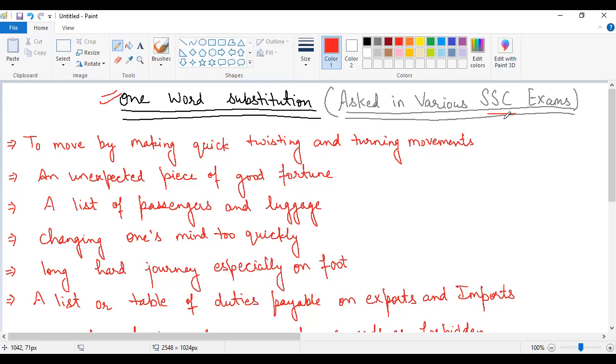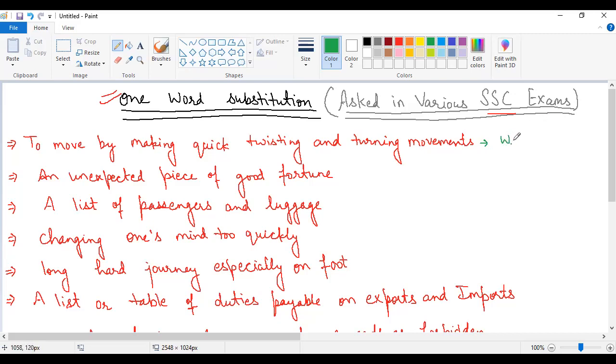Let's start our first word. One word substitution and the statement is to move by making quick twisting and turning movements. The one word for this statement is wriggle, W-R-I-G-G-L-E.